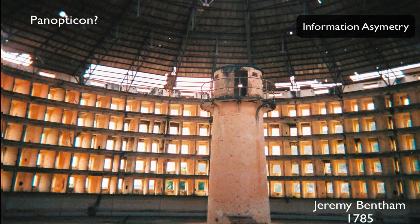This allows a very small number of guards to watch a huge number of prisoners, since none of the prisoners at any time know if they're being watched or not. So they have to constantly internalize the gaze, the possible gaze of the guards.